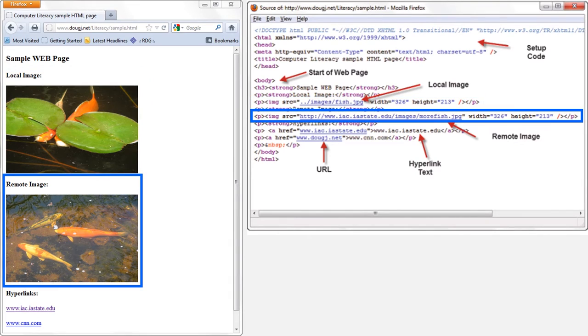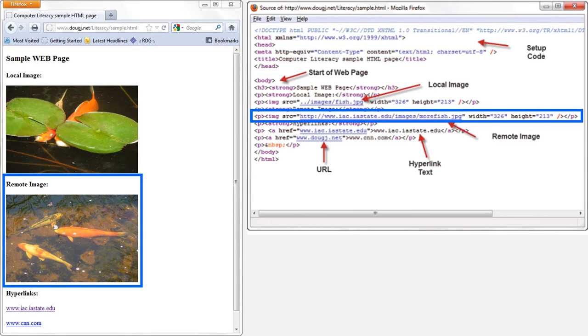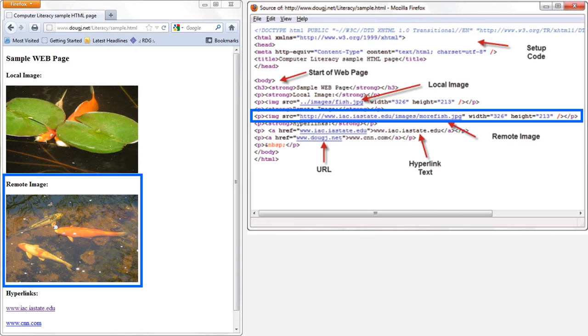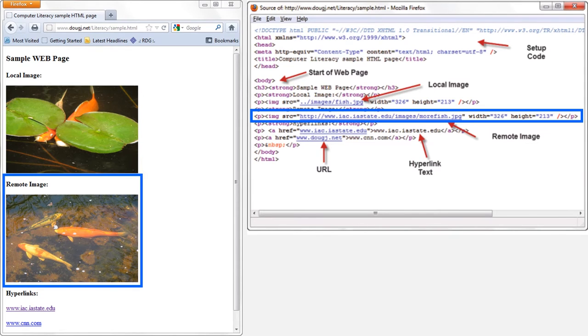This second picture of a fish happens to be a remote image. Somebody else uploaded it to a different web page, but whoever built the web page that we're looking at has written the code so that it will take this image from somewhere else on the web and display it here. If you look over at the HTML code for this web page, you can see the web address where this picture is being hosted. If you are just looking at the web page, you can't tell whether an image is local or remote. You have to view the source code to make that distinction.